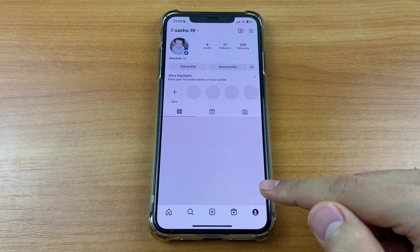First we need to go to Instagram. After that, go to our account and we need to choose any post, for example. After that, click on these three points and click Edit.